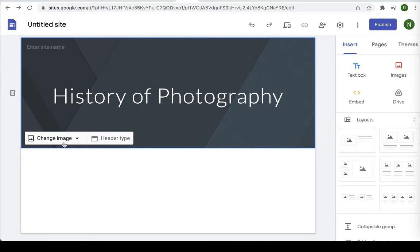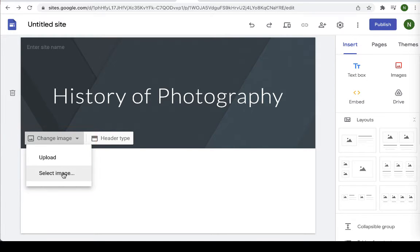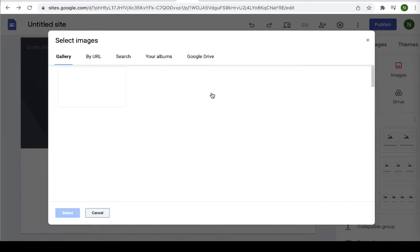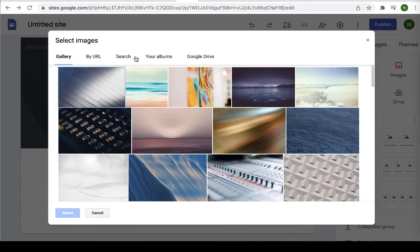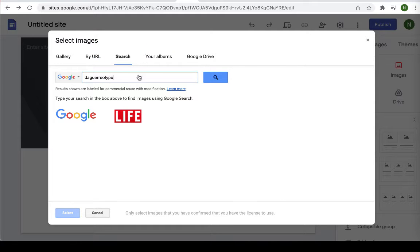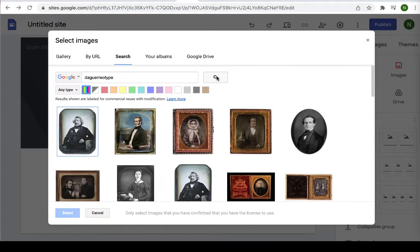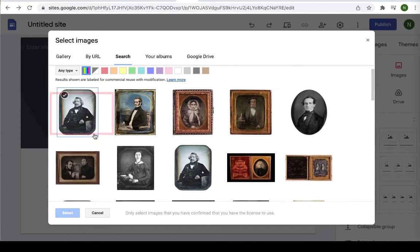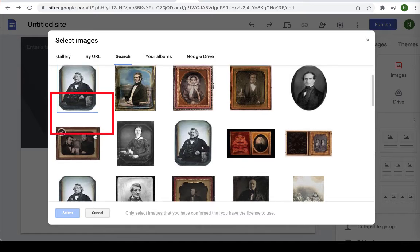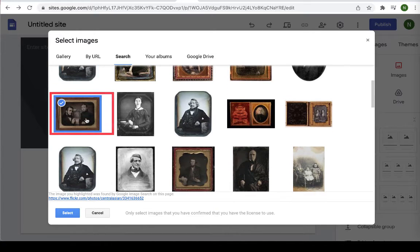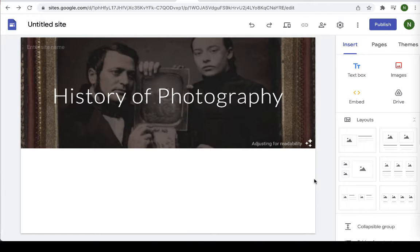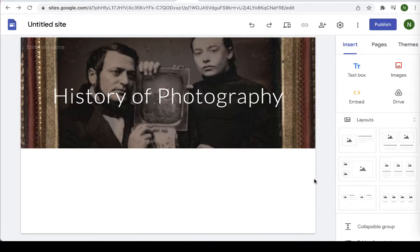If you want to add an image for the background you can select change image and I'm going to actually select an image. You can search by name if you want and select any image you find interesting. I like this one here and it's going to insert it into the background and it will change the tone of it a little bit to make it more readable.